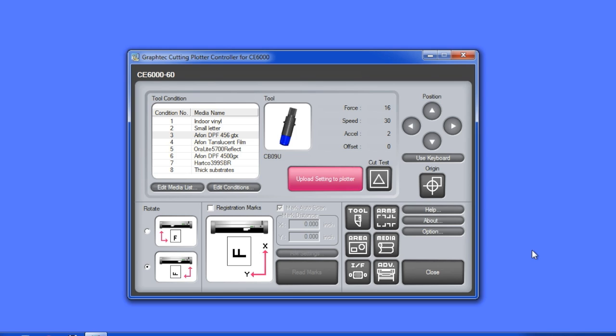As mentioned at the beginning of this lesson, conditions can be assigned a media type. Once the media types with their settings are assigned to a condition, these can be uploaded to the cutter. This is one of the more powerful features of the CE6000 and its controller.